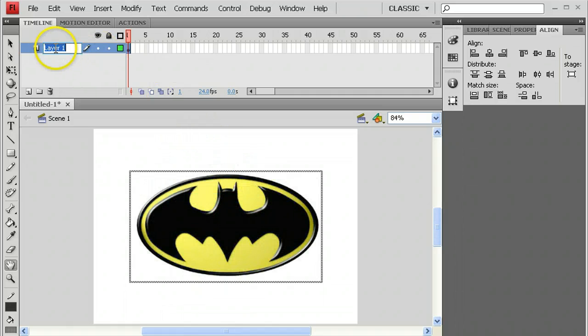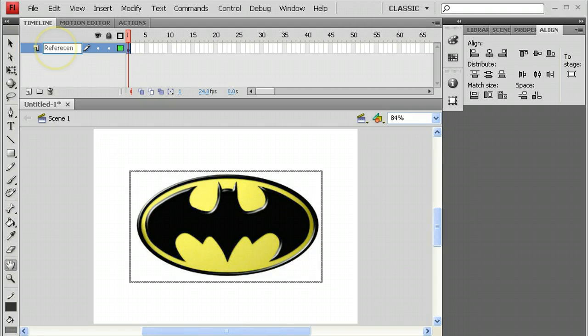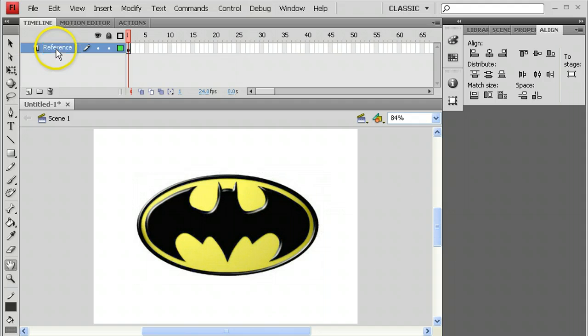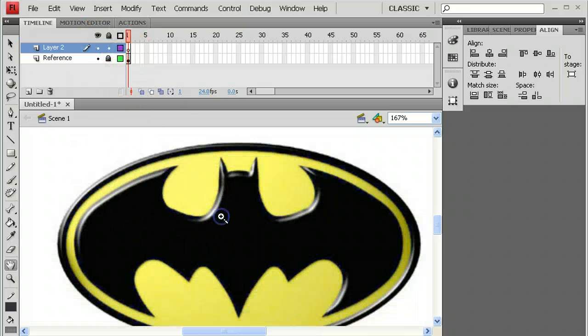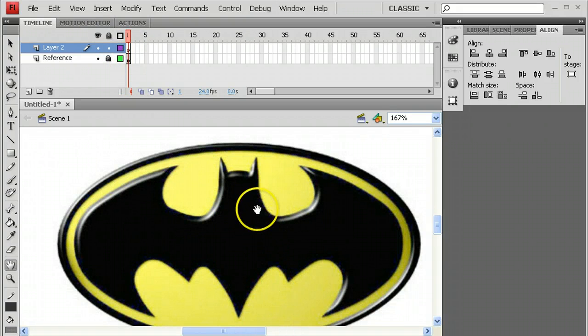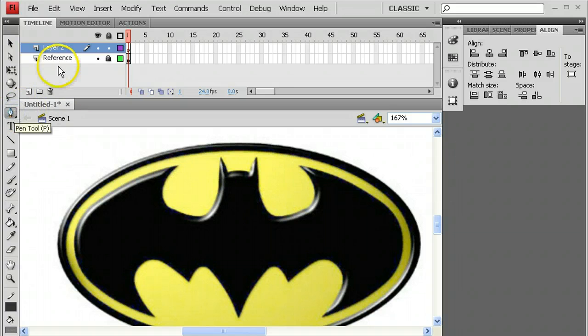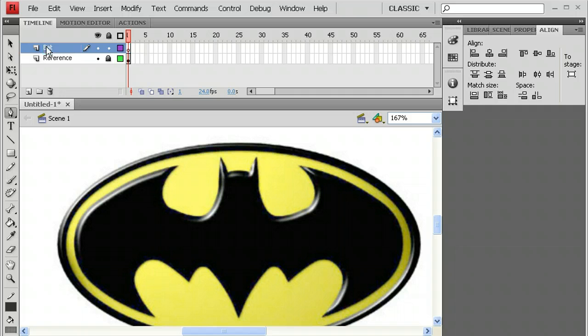A reference image is just something that we can use to get our way around this. It's a good idea to label these things right away and also a good idea to lock reference layers and start drawing on a brand new layer. So now I'm going to zoom in on this thing a little bit and I'm going to choose my pen tool. I'll be drawing in this layer so I'm going to call this the Bat.